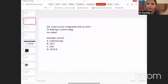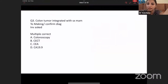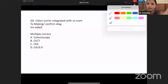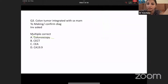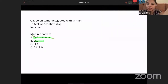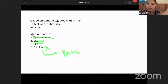Question number three — diagnosis of colon cancer. What do you need? Everybody knows we will be needing a colonoscopy, and CCT and CEA. CA 19-9 is not used — this is basically a marker for pancreas. The other options were correct, so this is A, B, and C.